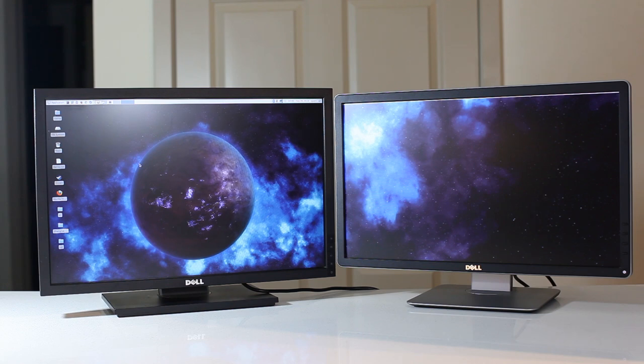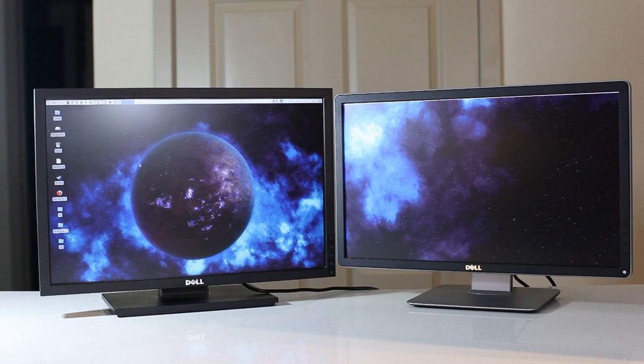And on the left an older Dell screen, my 2209 UltraSharp 22 inch screen, which for its time, going back about 5 years or so, was one of the better reviewed 22 inch IPS screens on the market.